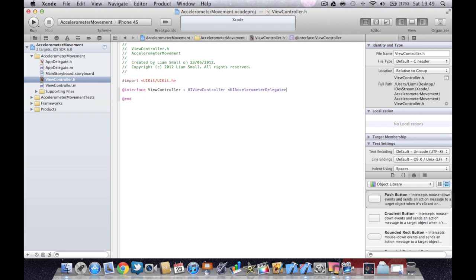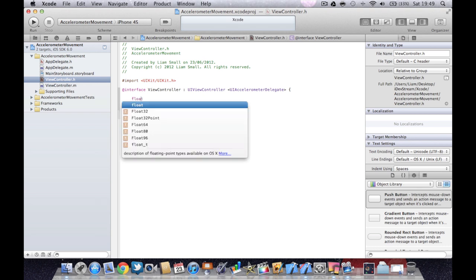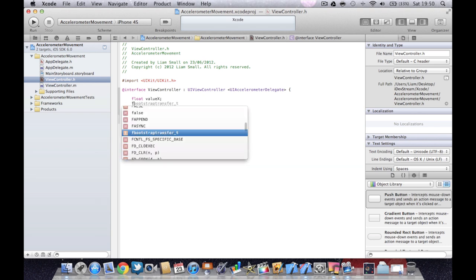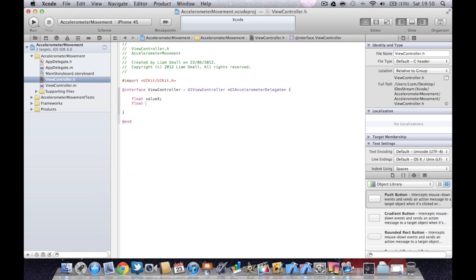And then what we're going to do is define all of our variables. So open curly bracket and then we're going to start by creating some floats. These are what we use to work out the acceleration of the accelerometer. That's all we need in the interface section.